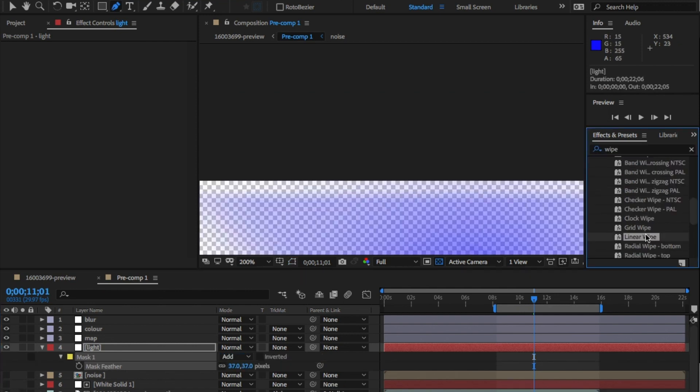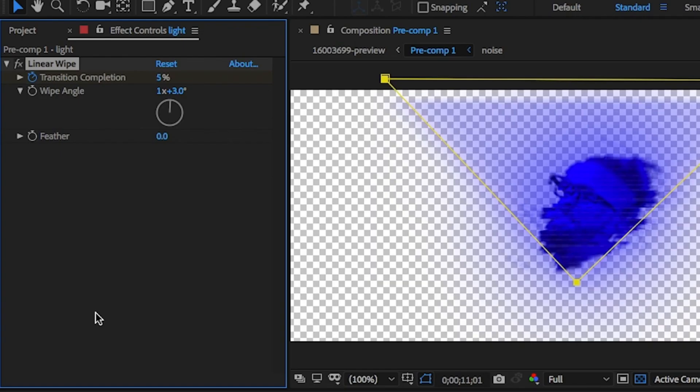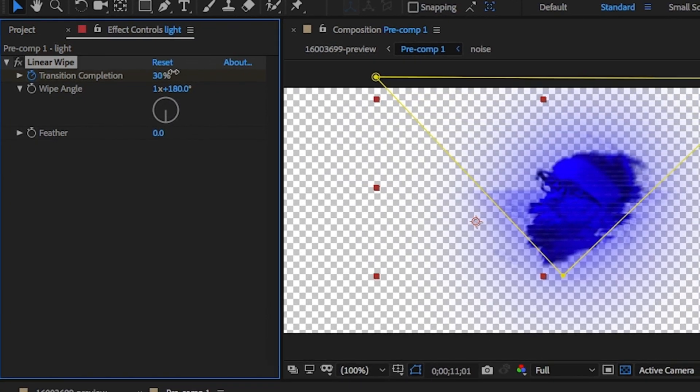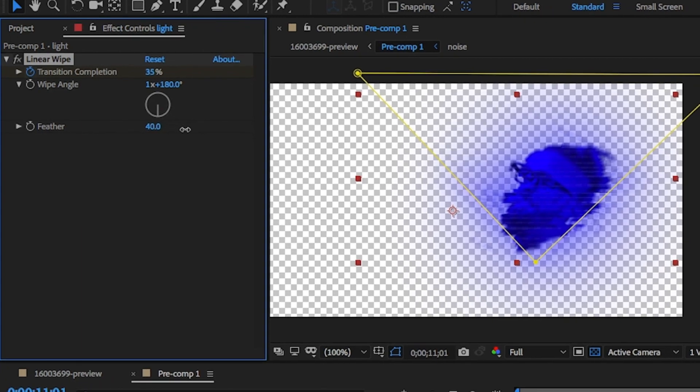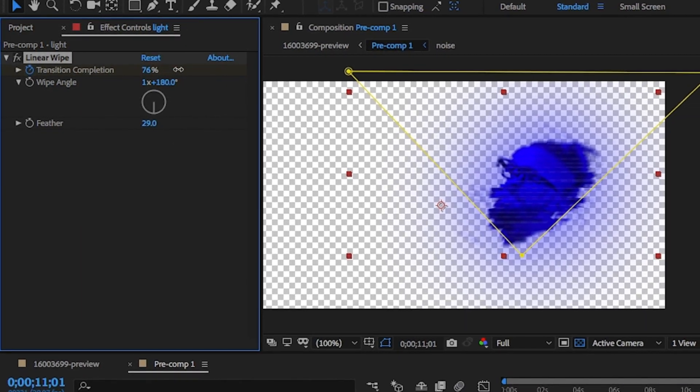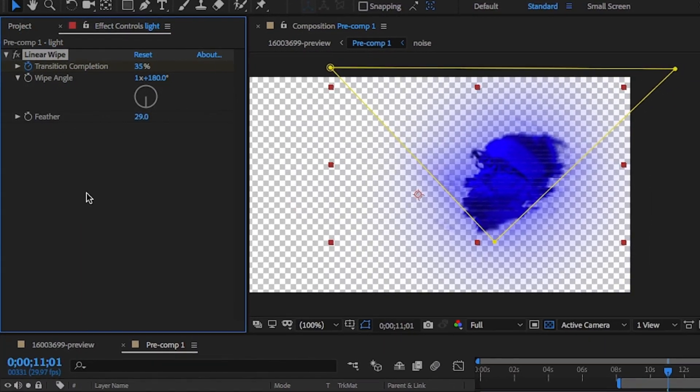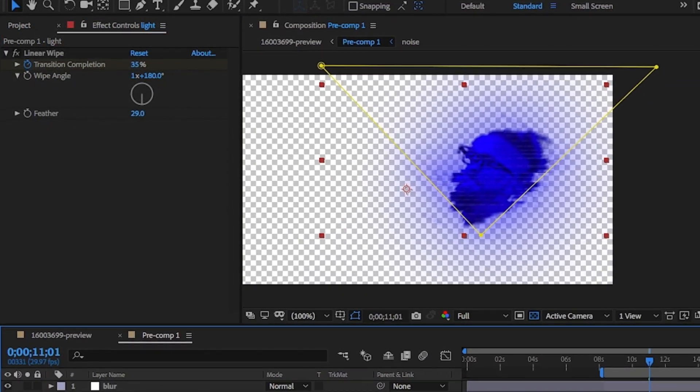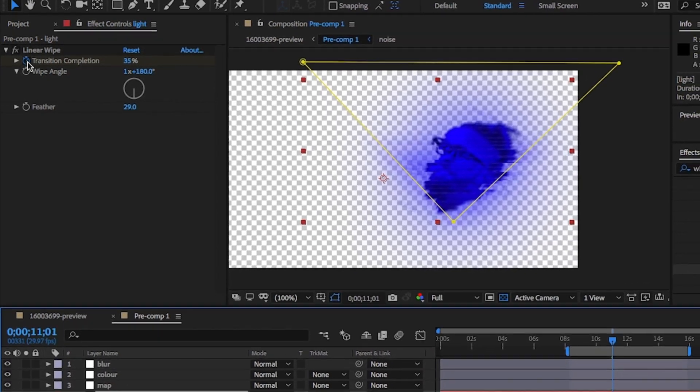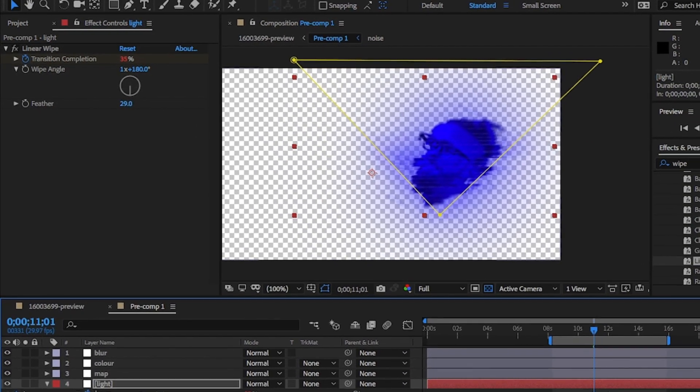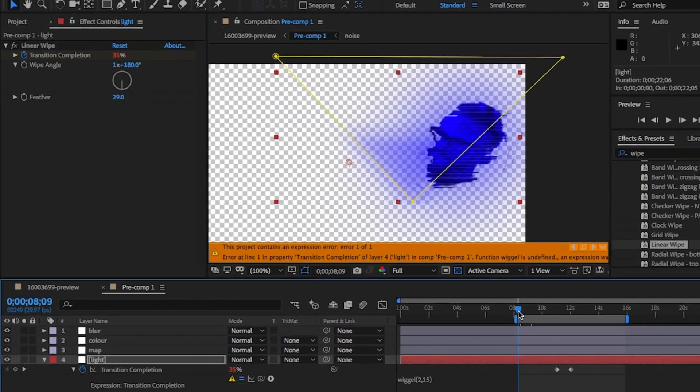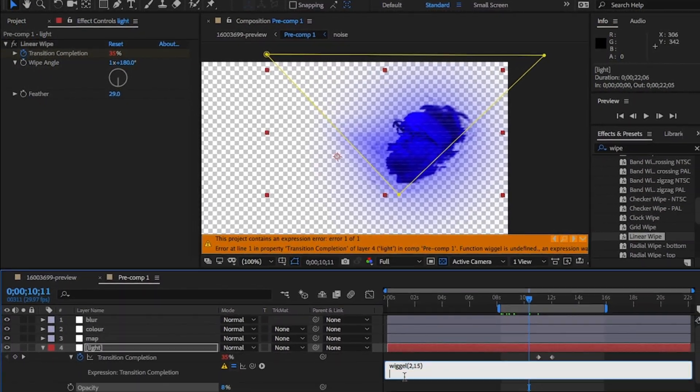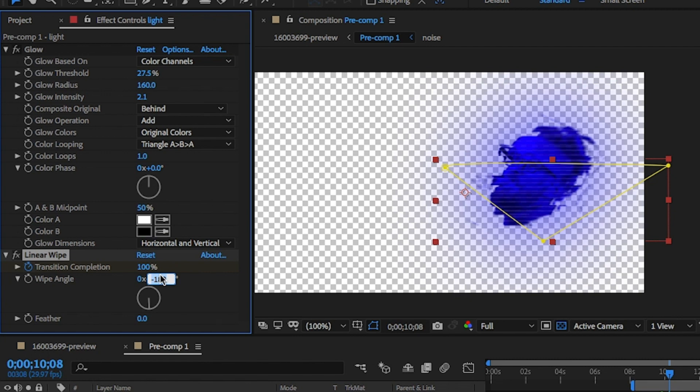Drag and drop linear wipe onto this layer and change the wipe angle to 180. And change the transition down to 4% and add the same wiggle expression. Have a play with the numbers with wiggle, because 2 by 10 or 2 by 8, whichever one works for you. I'm going to copy the glow effect from the color layer and paste this into this layer.